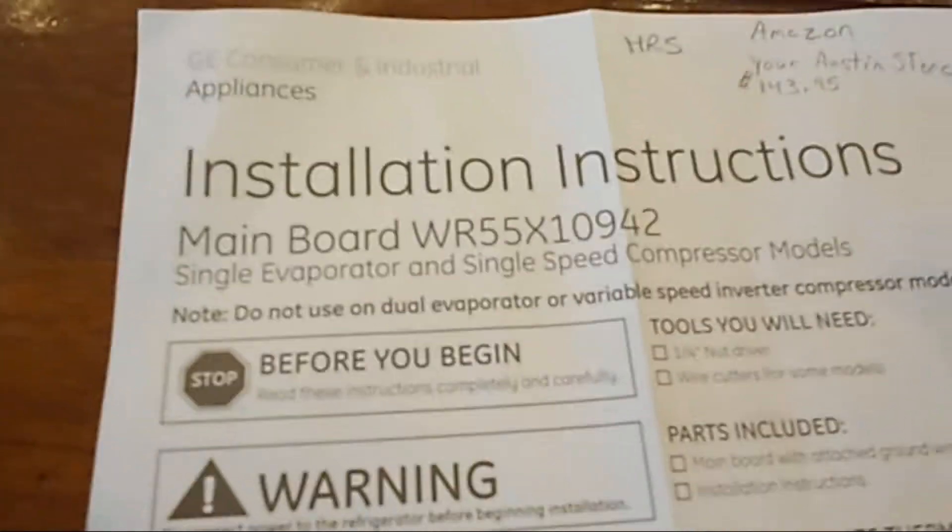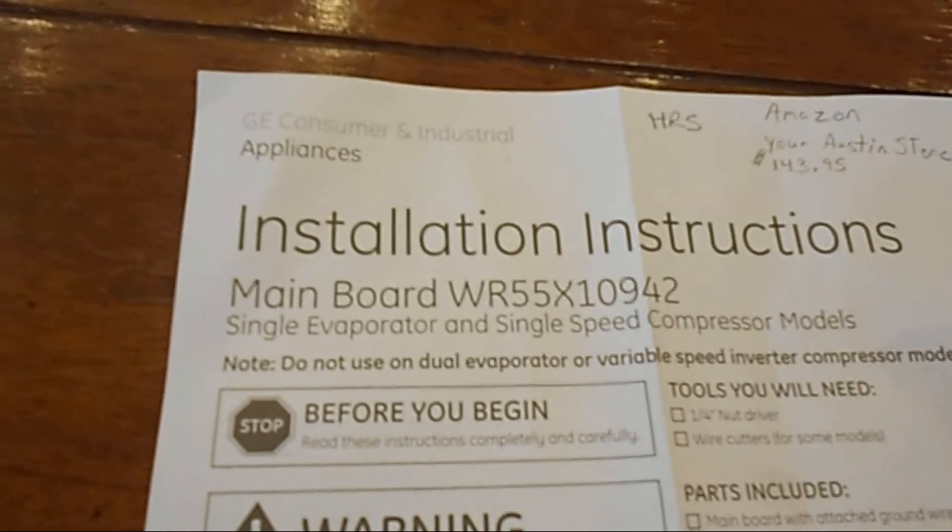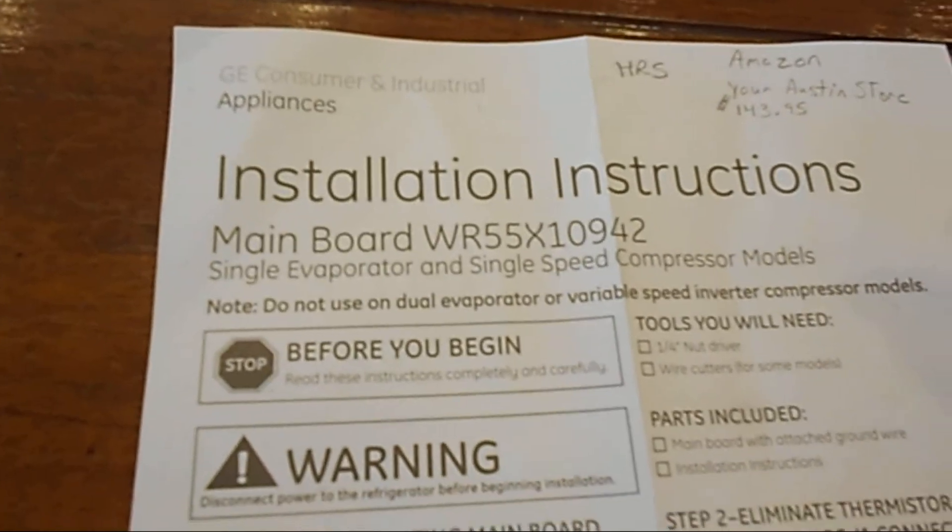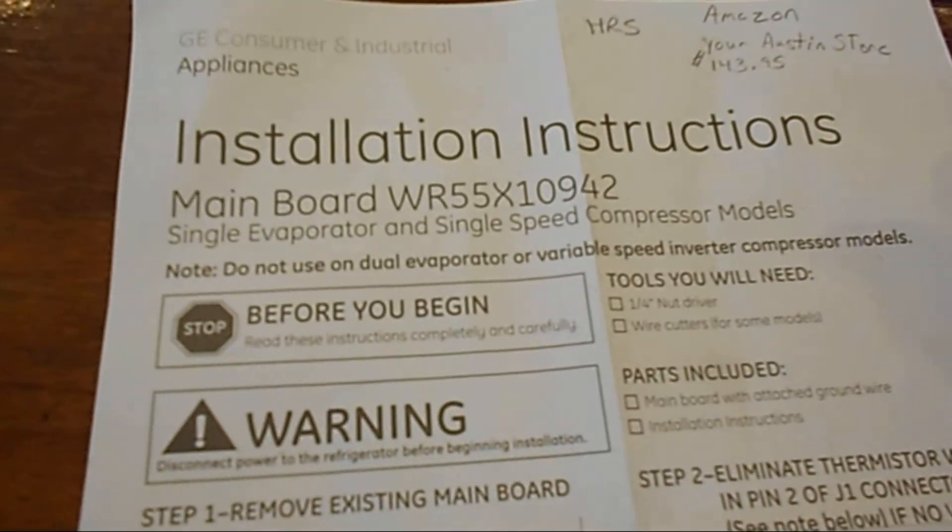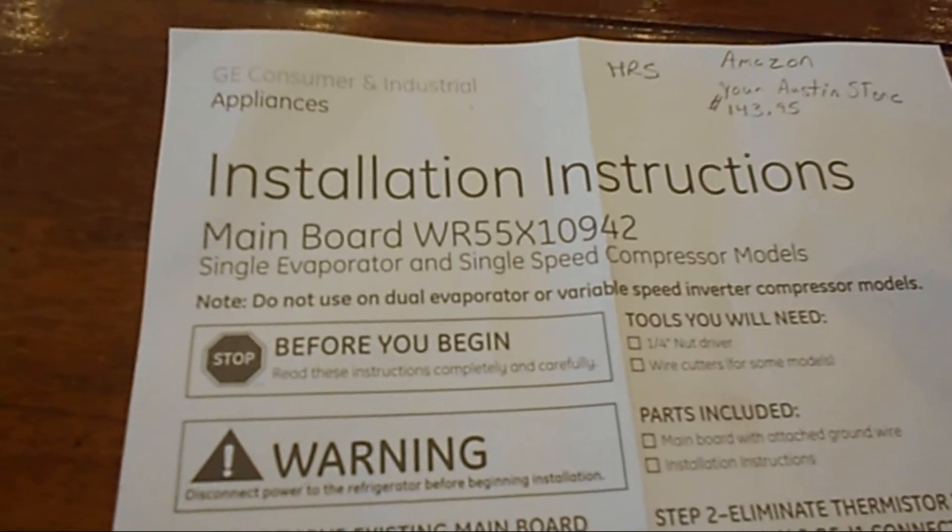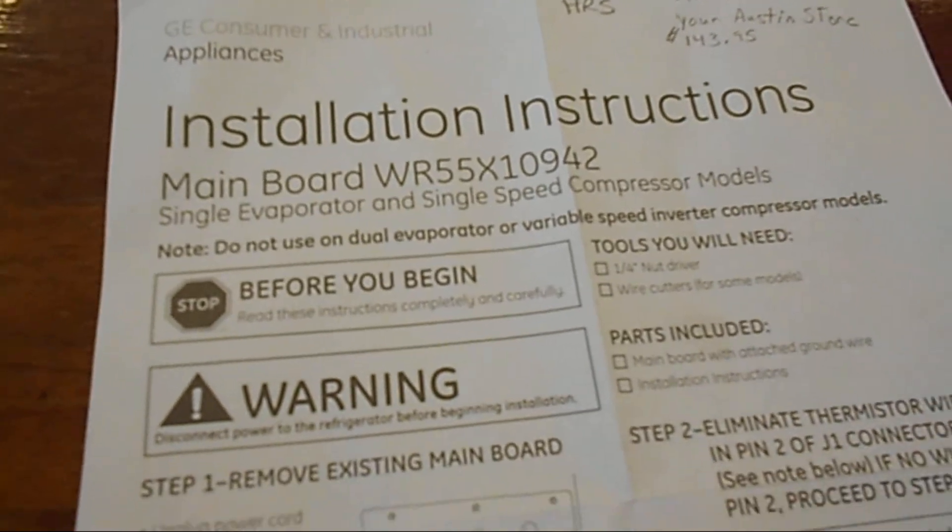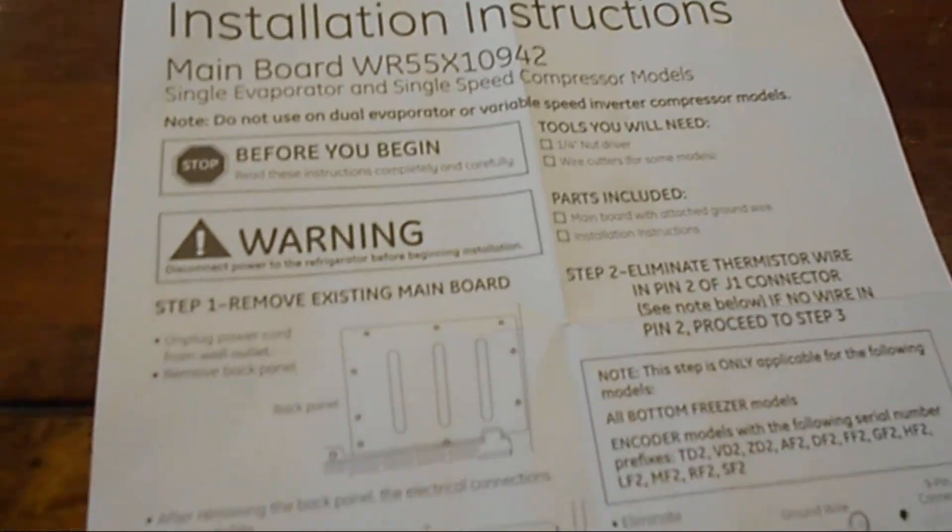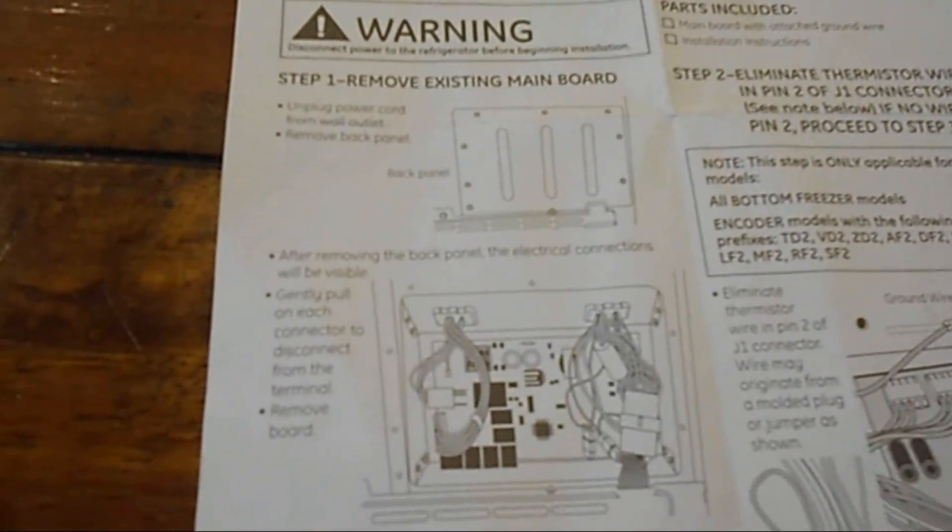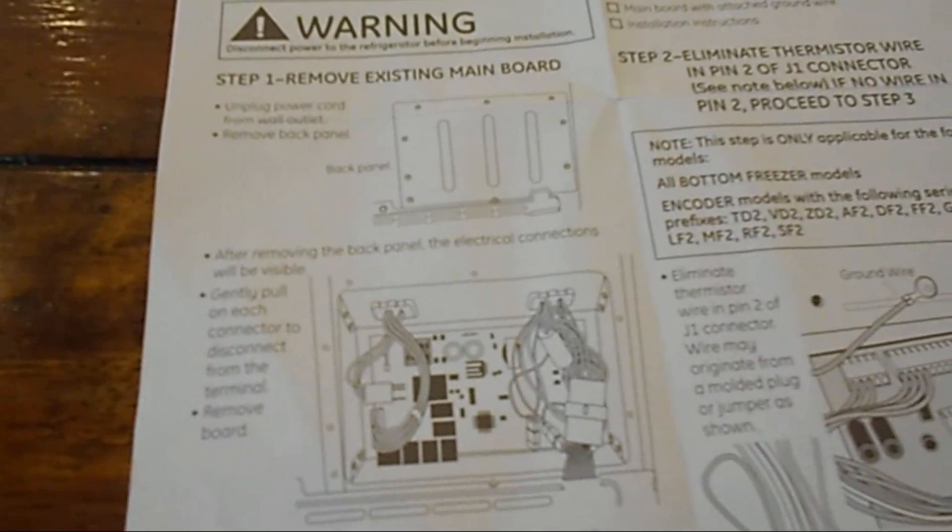I tried to get a hold of GE because there's a recall on this board, but GE says they won't budge, they won't pay for it. So anyway I'm going to replace the board and we're going to see what happens.